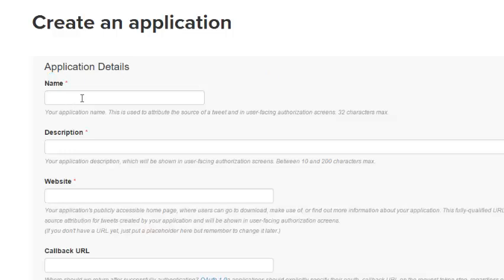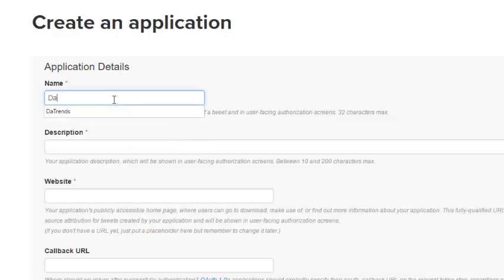You have this short form to fill in the application details: the description, website, and the callback. Let's call the application name 'DaTrends'. The description: it's a Twitter communication app.